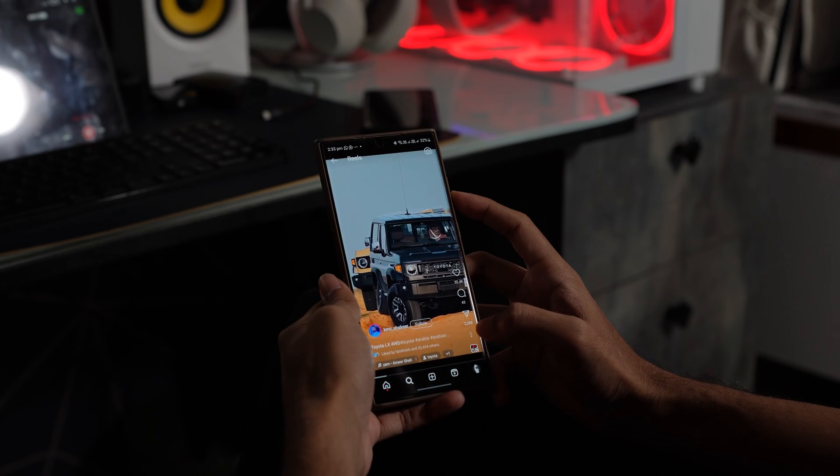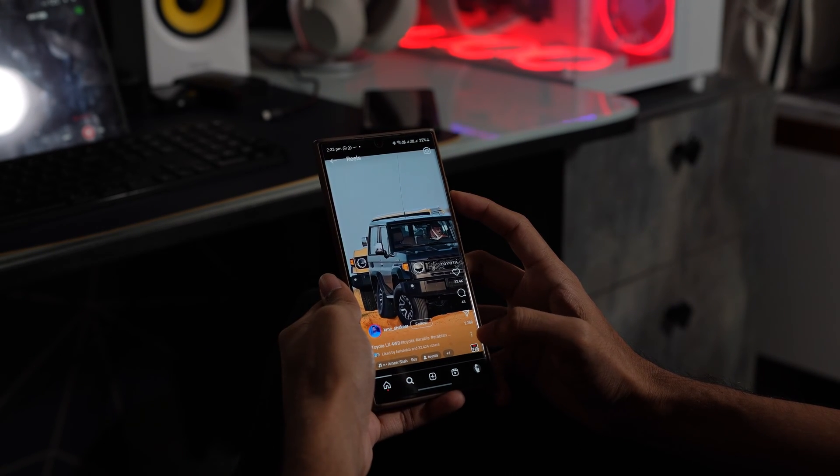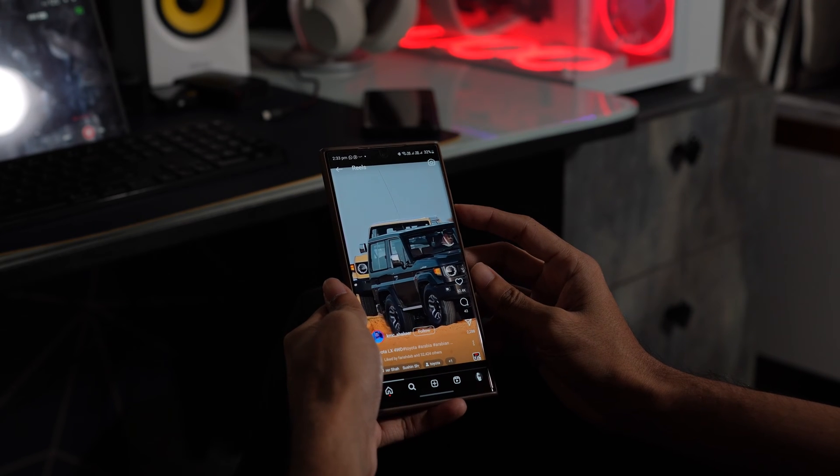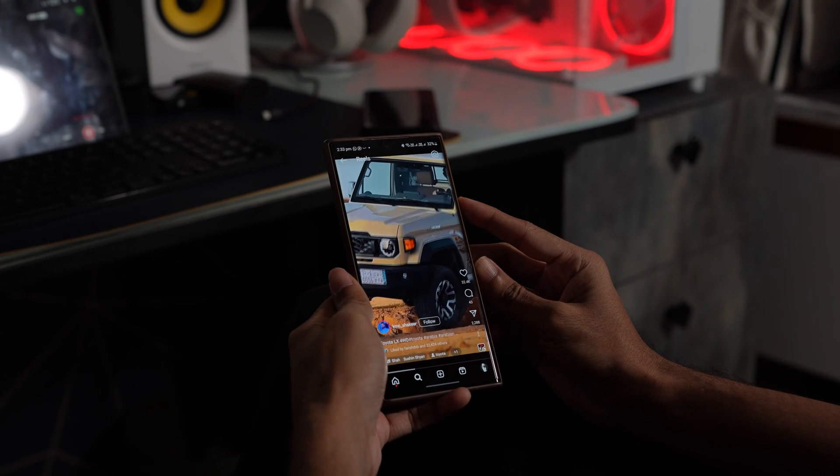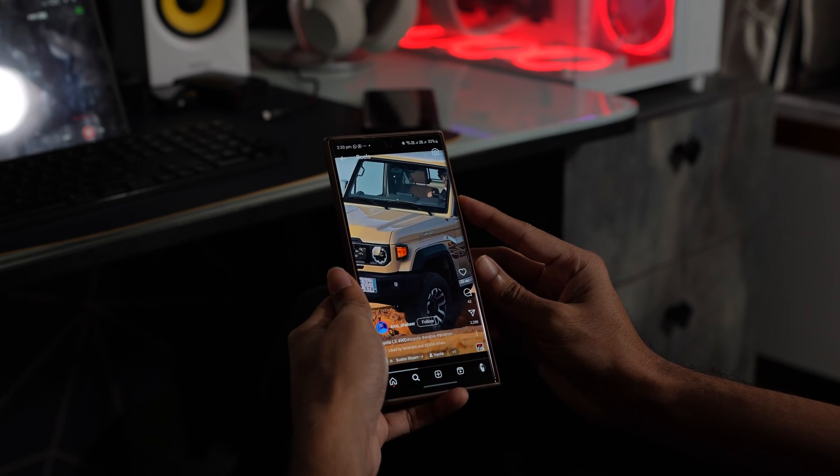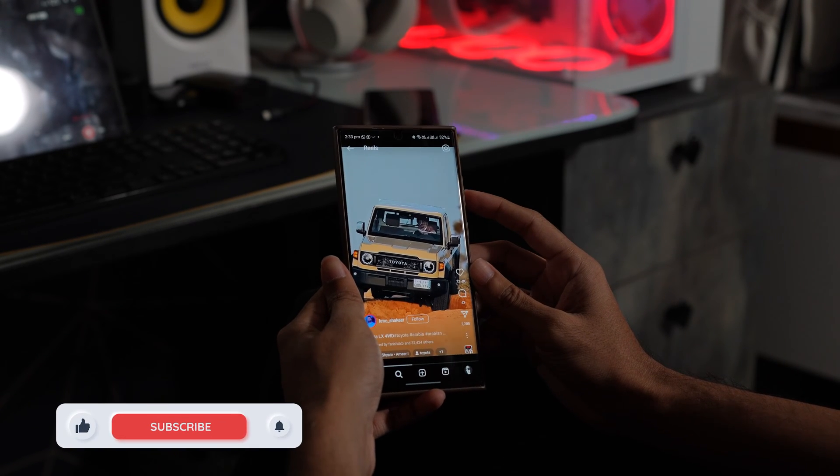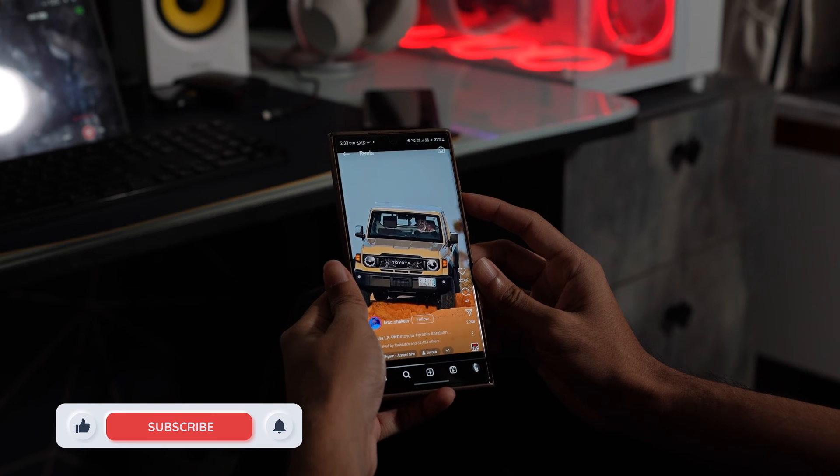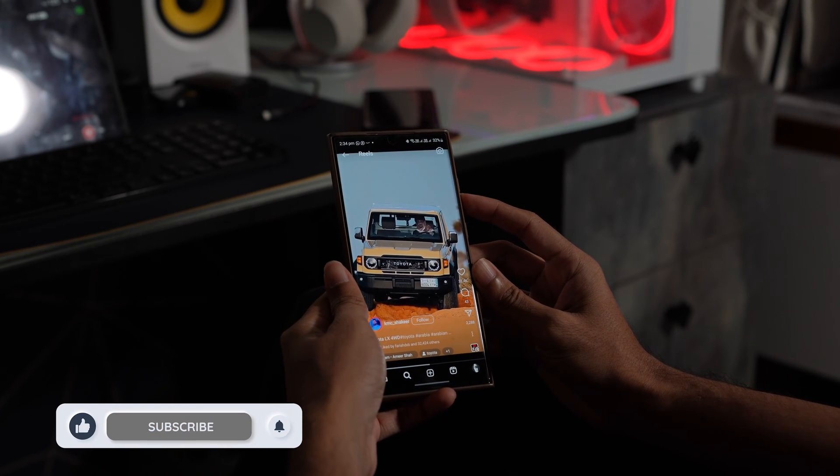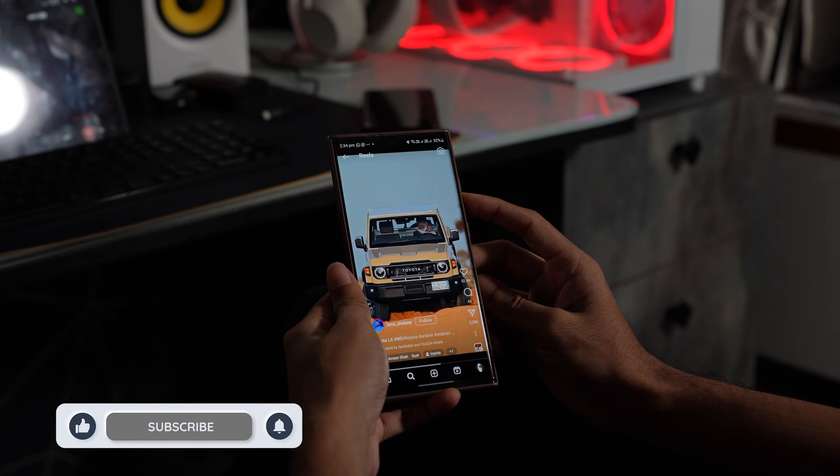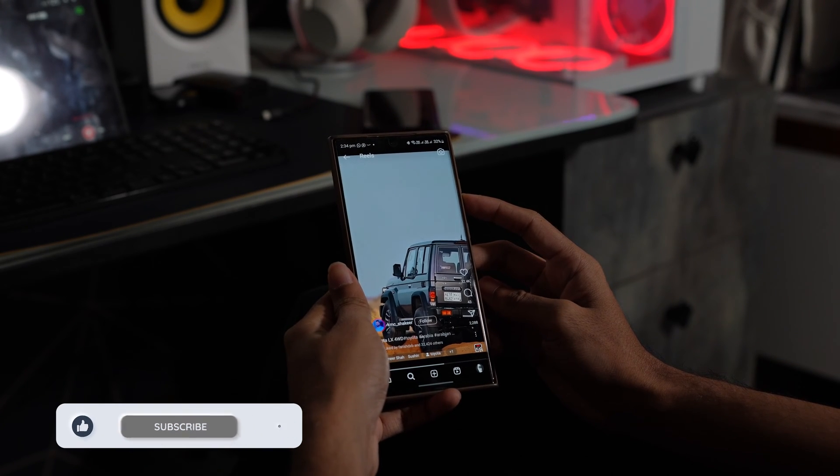Whether it's a shaky internet connection or an app glitch, our video will guide you through simple solutions to get your Instagram videos running smoothly again. So let's dive in, don't forget to subscribe to our channel.